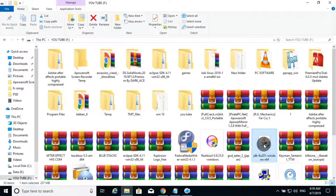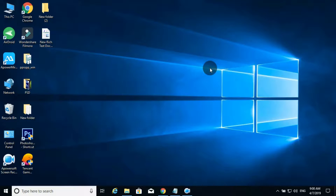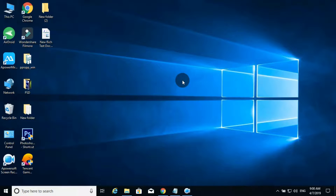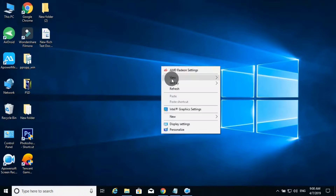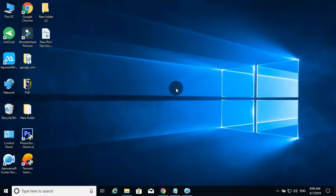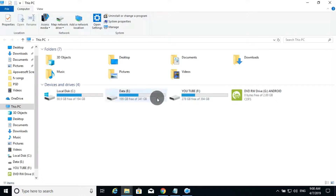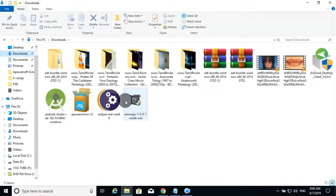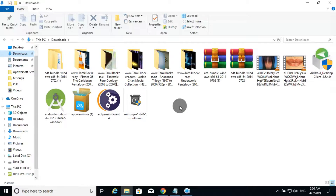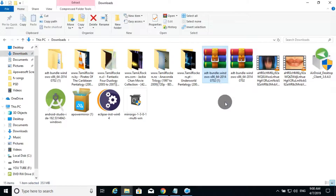If you want to install the file, you will skip the video. You can save the file if you want to install it as well. Now you can install the file.